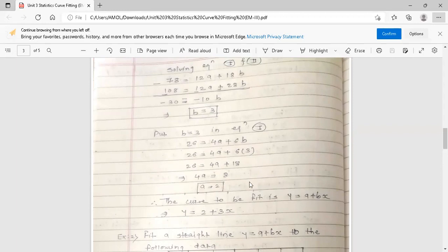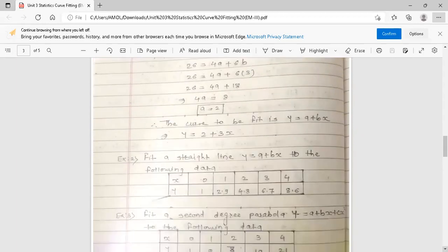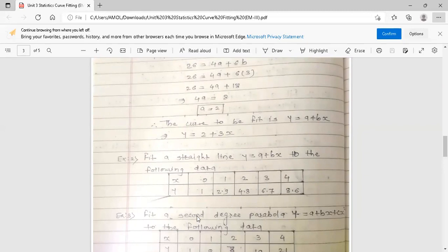This is the answer — the fitted straight line y = 2 + 3x. A second example of fitting a straight line y = a + bx to another dataset is given as homework for you to try and solve.